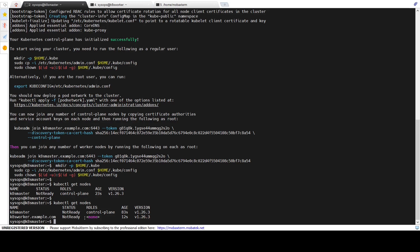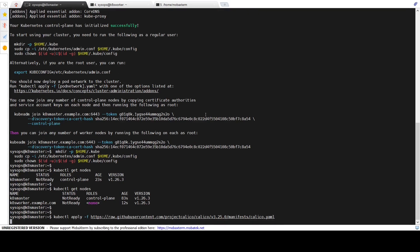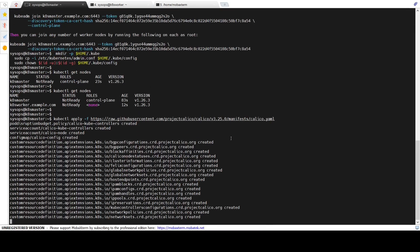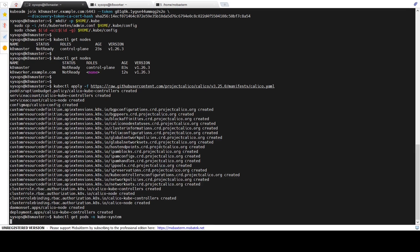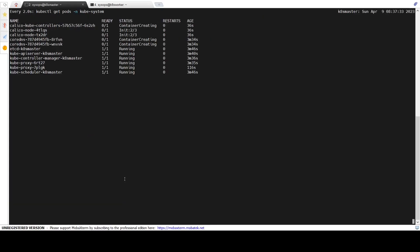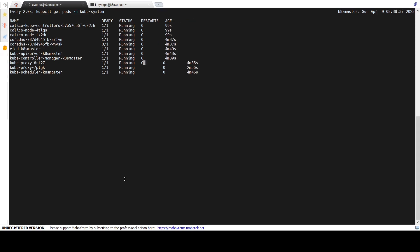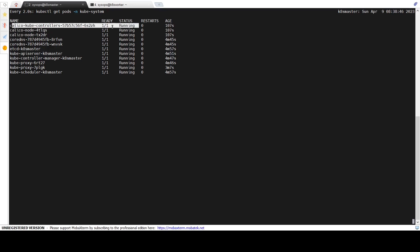Let's install the Calico CNI plugin. Run the kubectl apply command. This will download the required images, create a service account, create the required ConfigMap, and install CRDs. The pods of the Calico CNI will be provisioned in the kube-system namespace. To verify the status of the pods, run kubectl get pods. The output confirms that the Calico kube-controller pod is running, the node pod is also running, and the CoreDNS pod is also in running state. We can say the cluster installation is now complete.